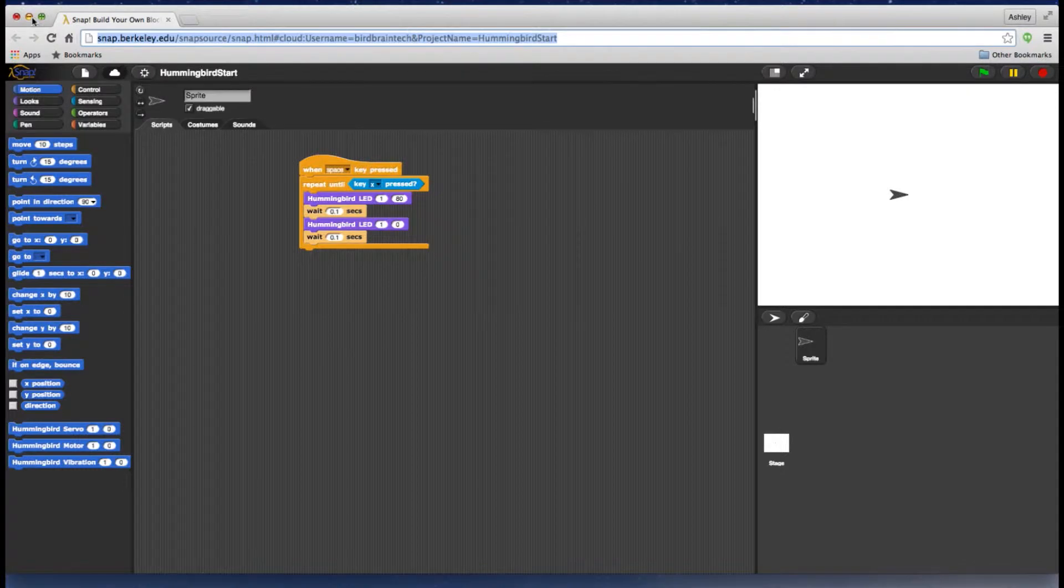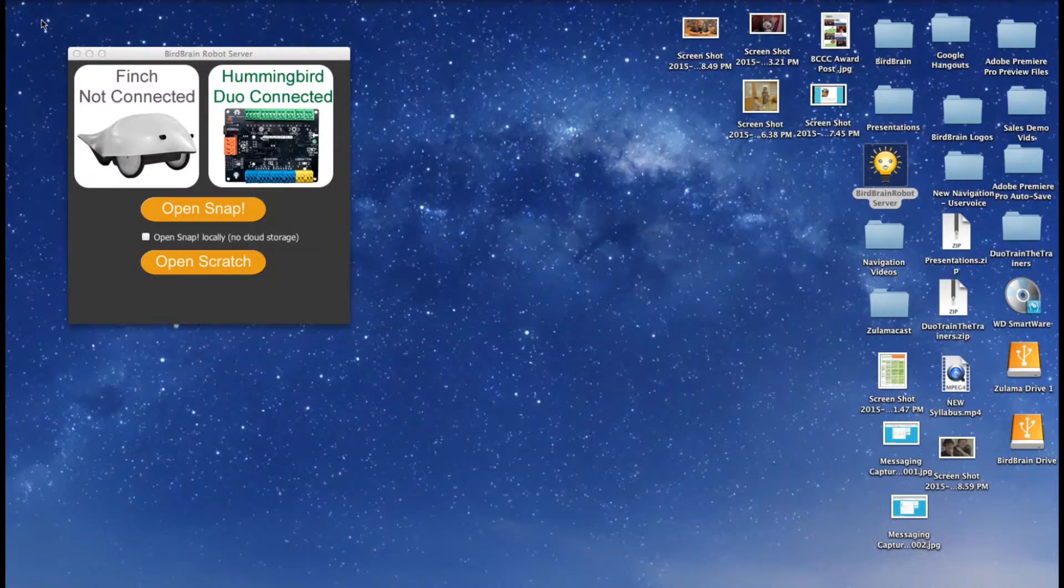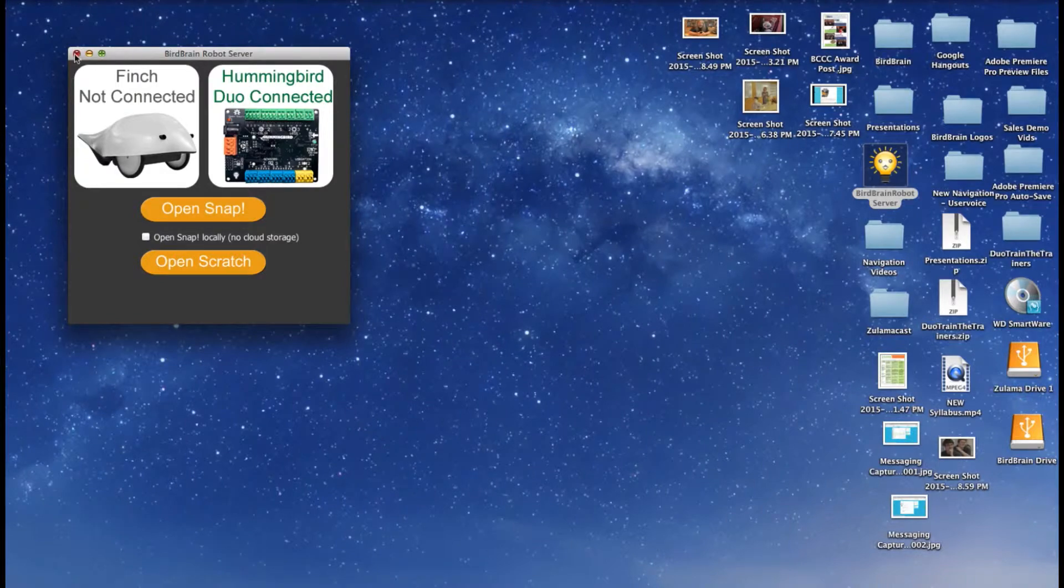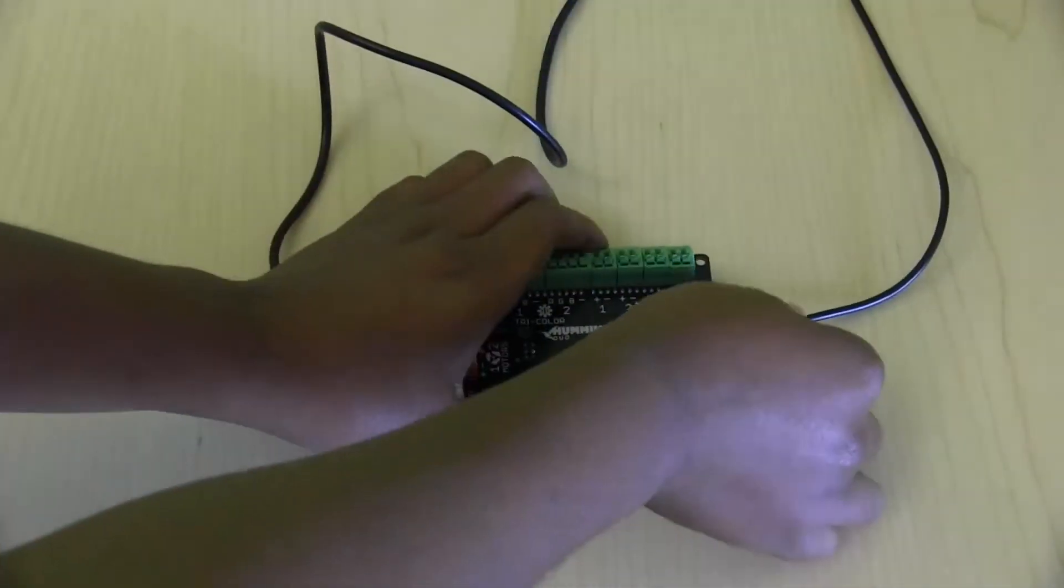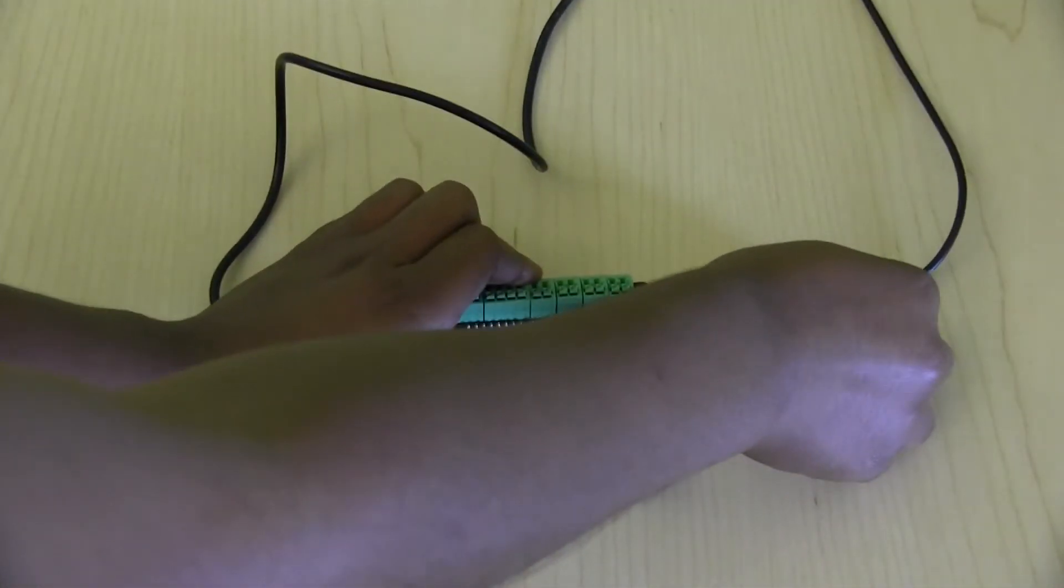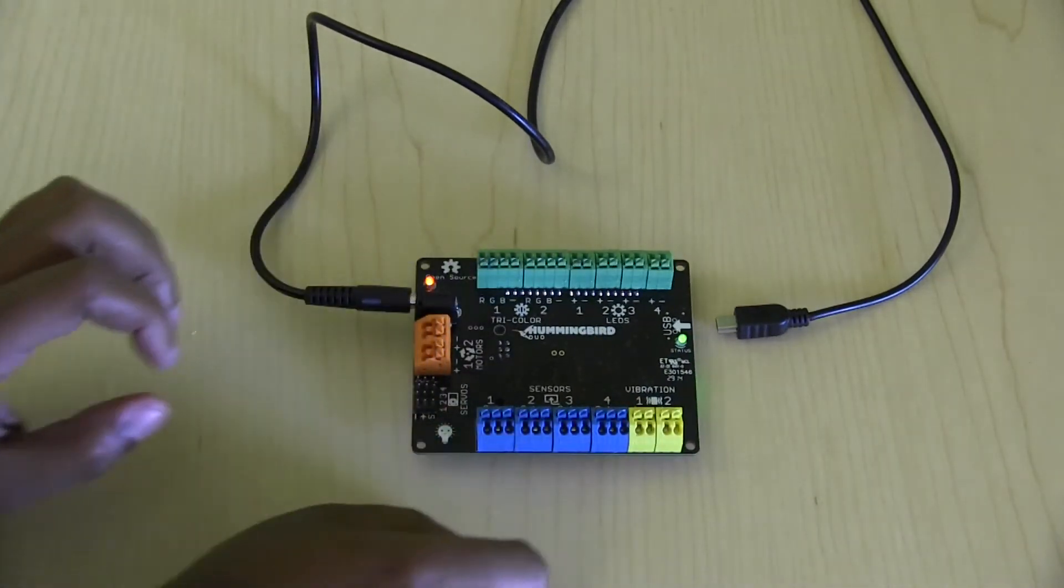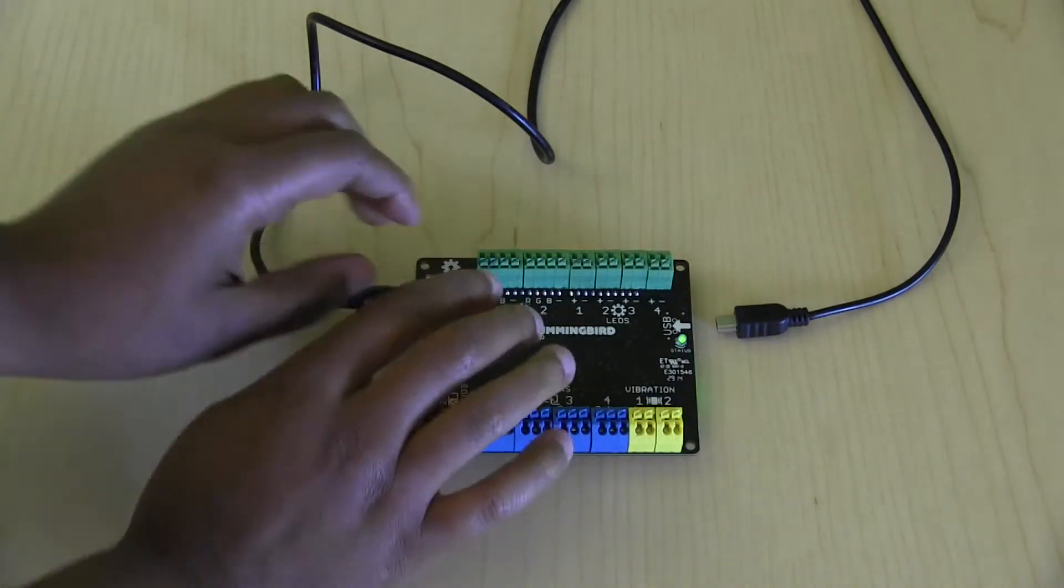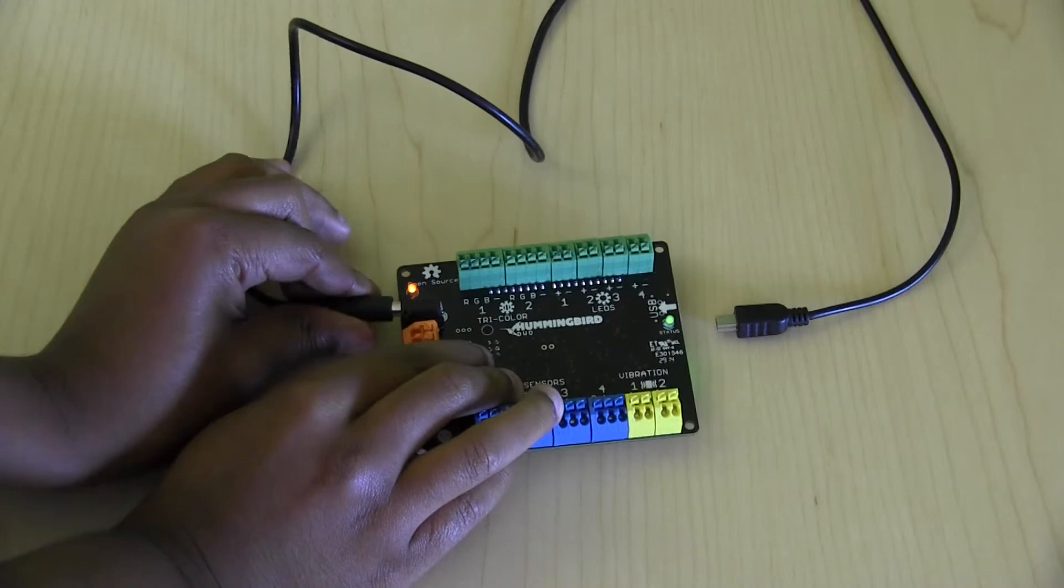First, let's cover how to perform a general reset. Start by closing your BirdBrain robot server. Then, manually unplug your Hummingbird board from your computer. Also, unplug motor power if it is plugged in.